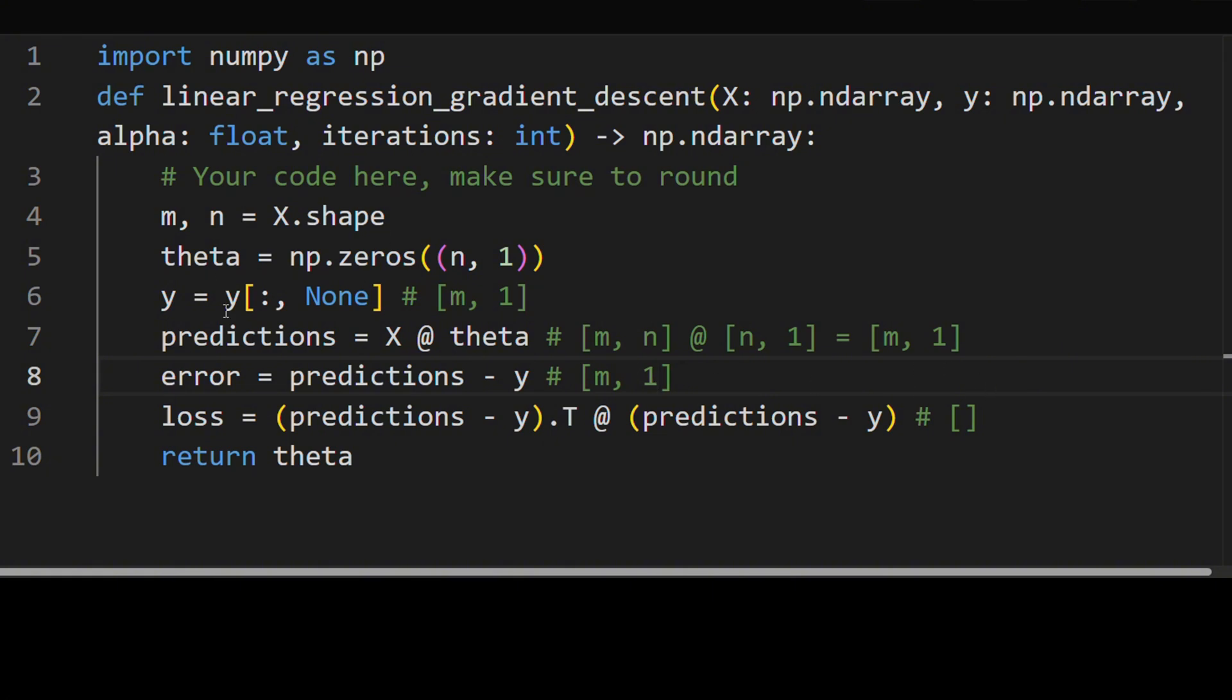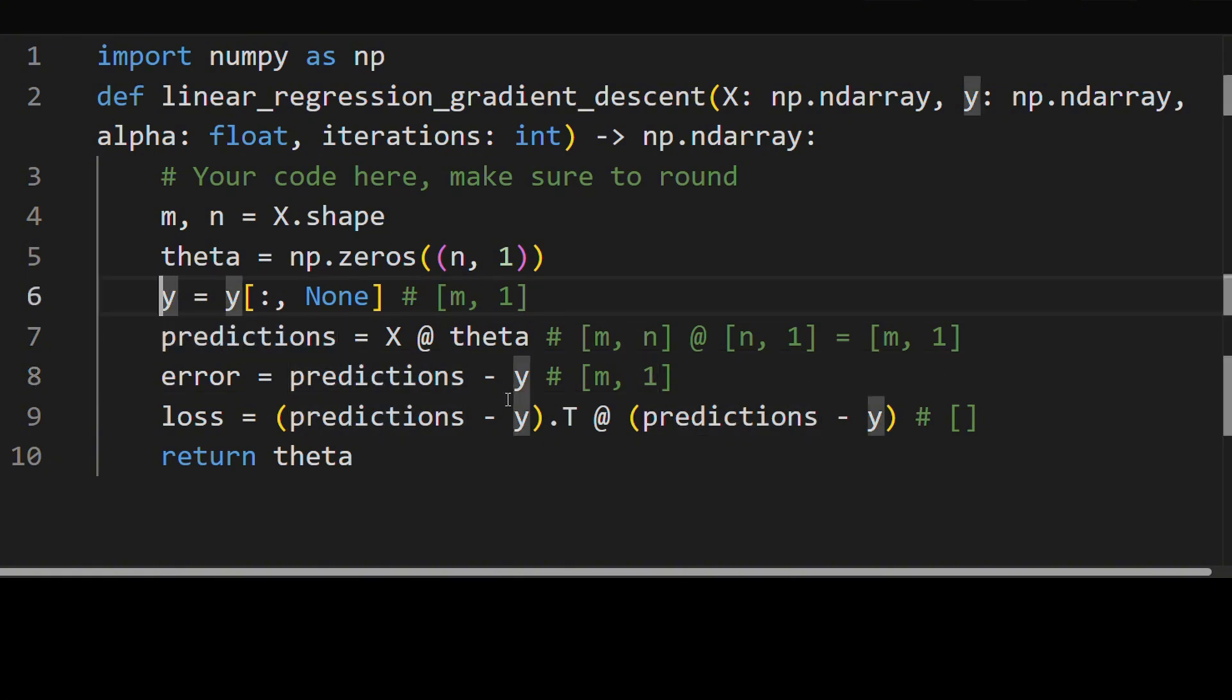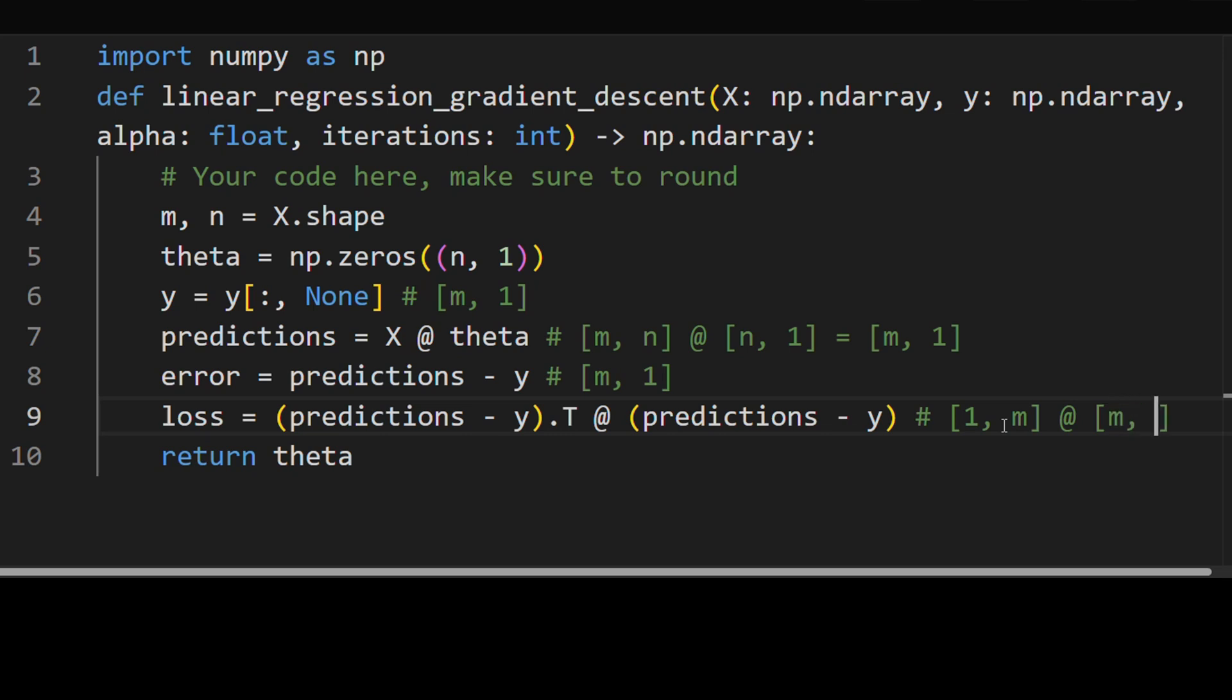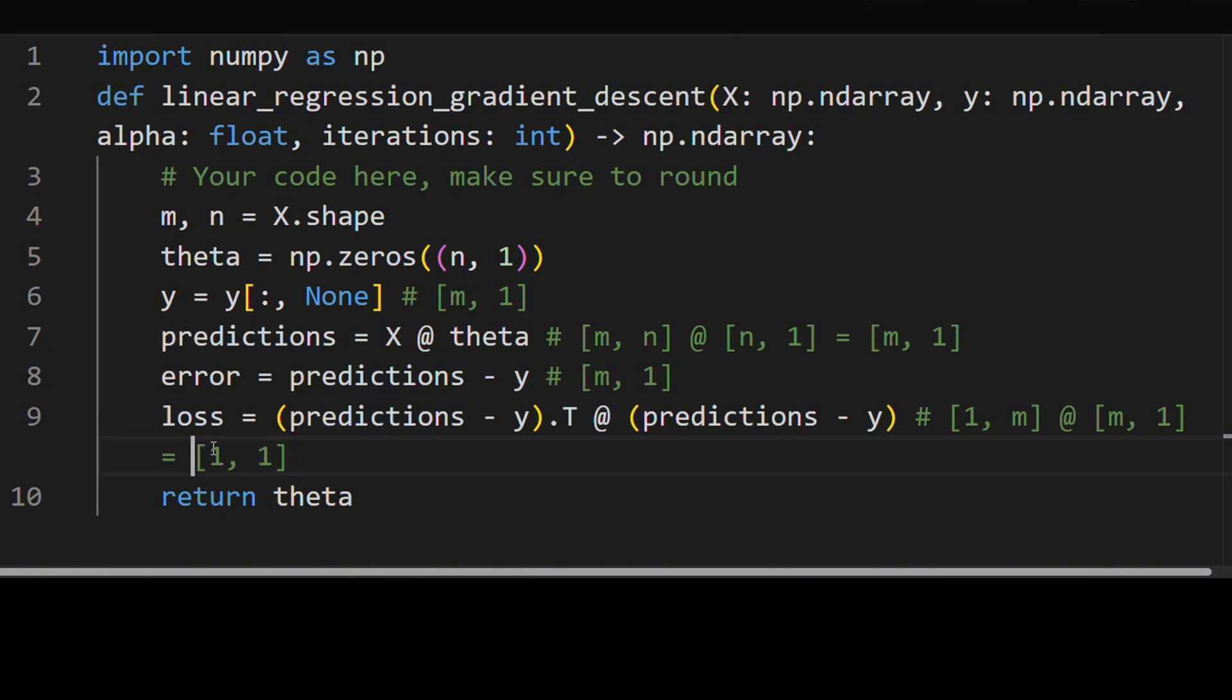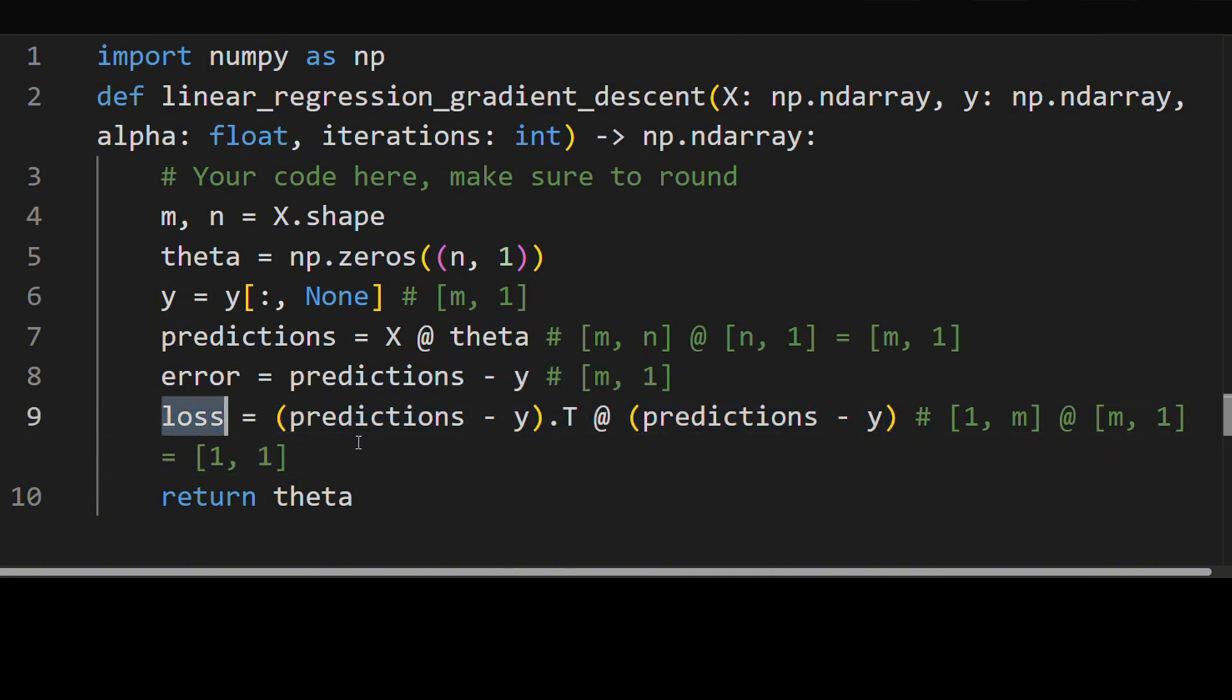Because it's the same size, both the predictions and the y's are the same size. So the transpose is going to be a 1 by m matrix multiplied by an m by 1 matrix. And this is going to give a matrix of size 1 by 1. So this is exactly the scalar we're looking for. Why did I write this in such a fancy term? So maybe now the gradient is going to be a little more intuitive.